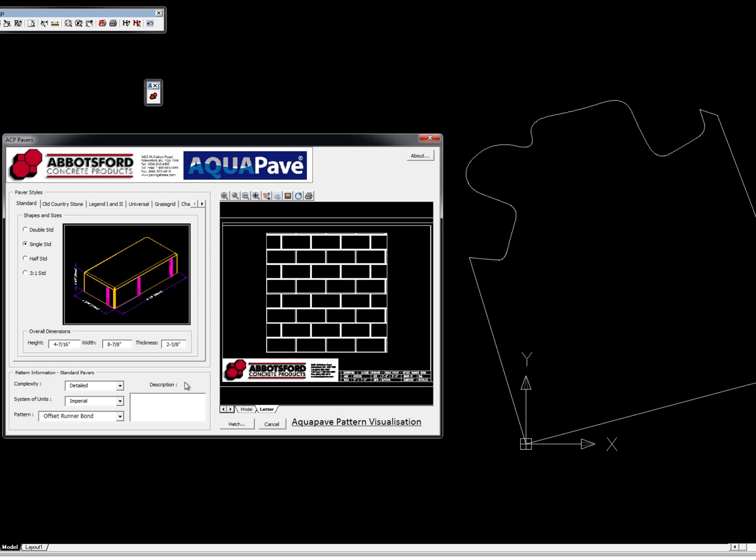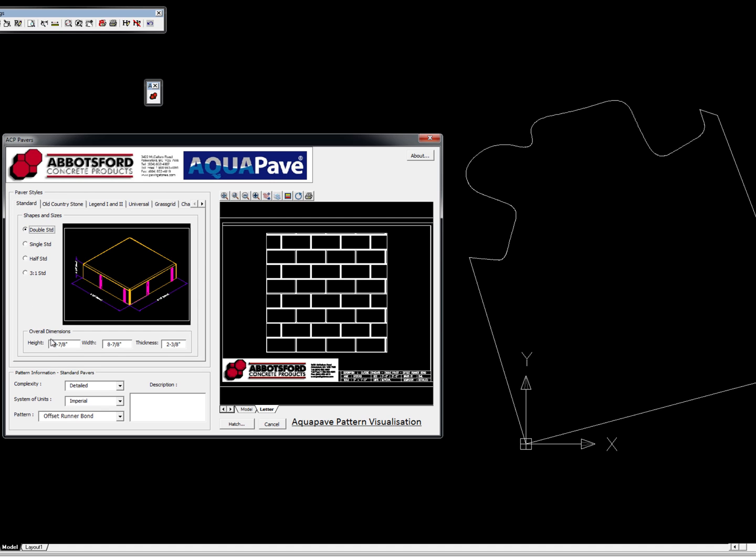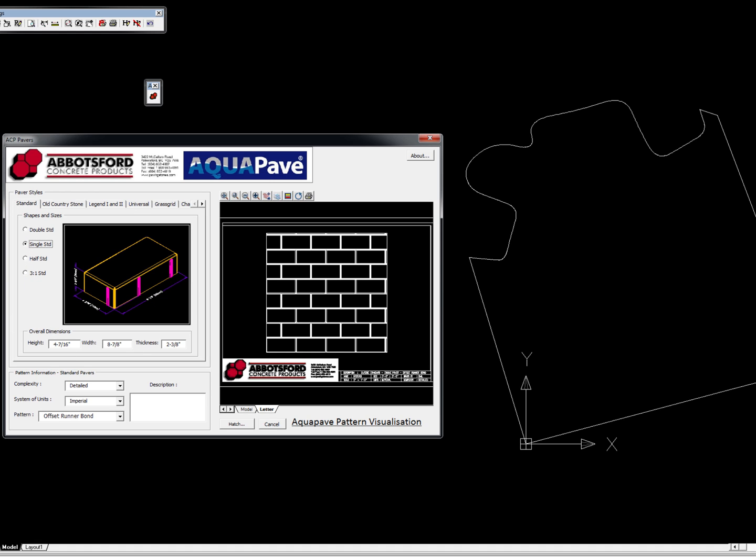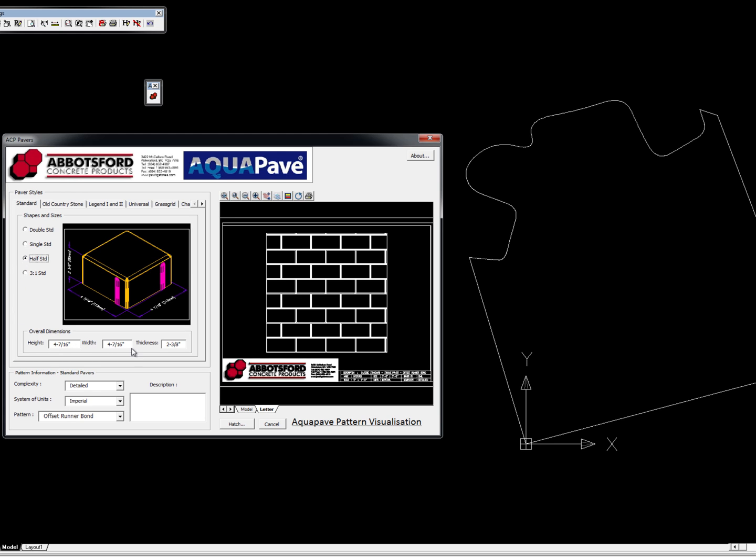This company manufactured different types of products in their standard series with different dimensions. This one was 8 and 7/8 by 8 and 7/8 inches, they called that their double standard. The single standard was 4 and 7/16 by 8 and 7/8, and the half standard again has different dimensions.